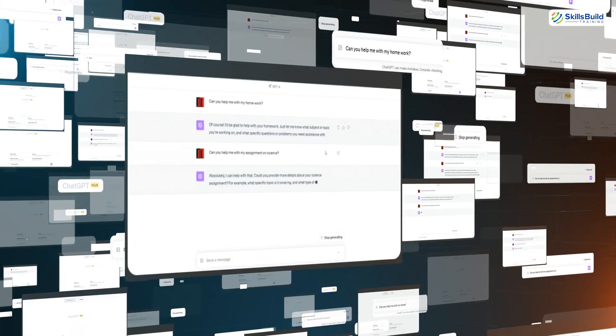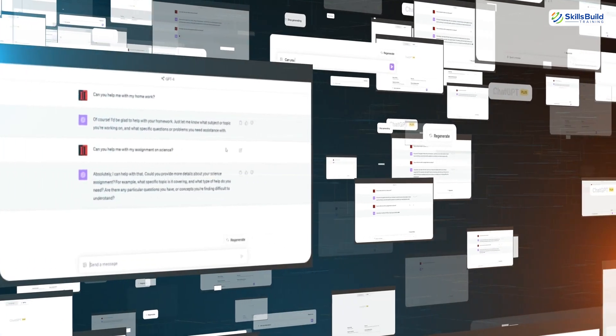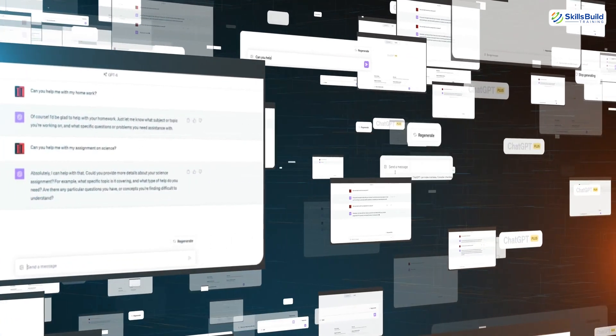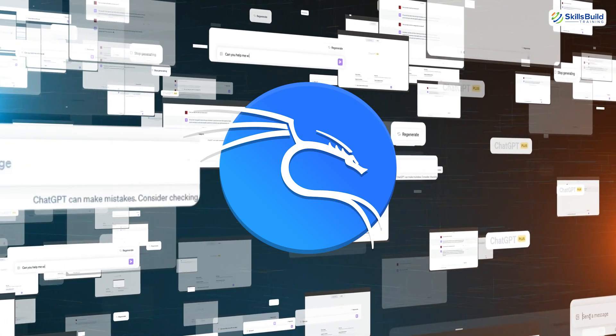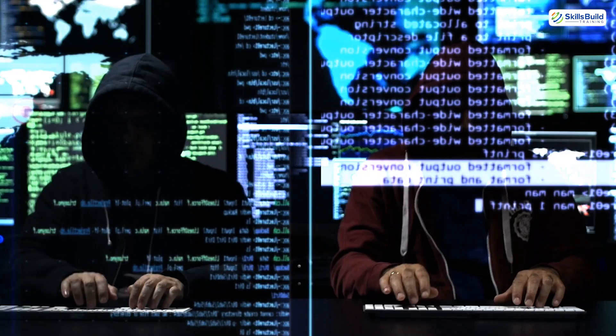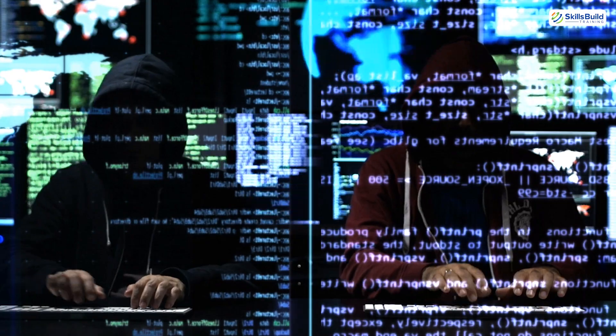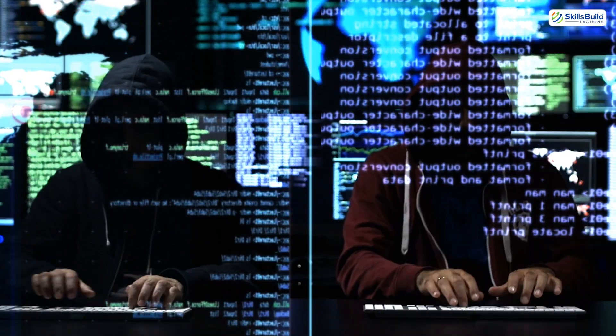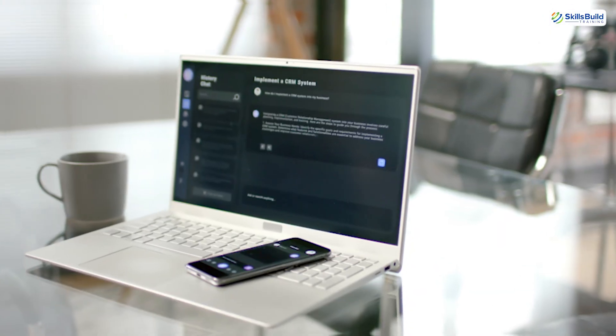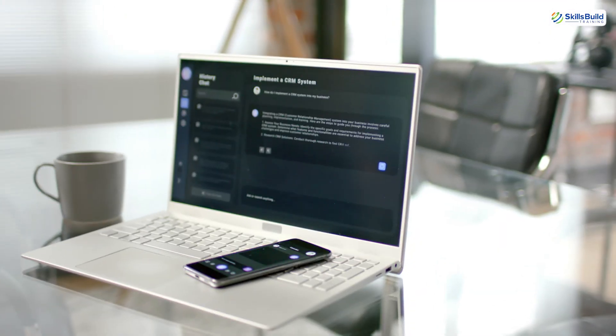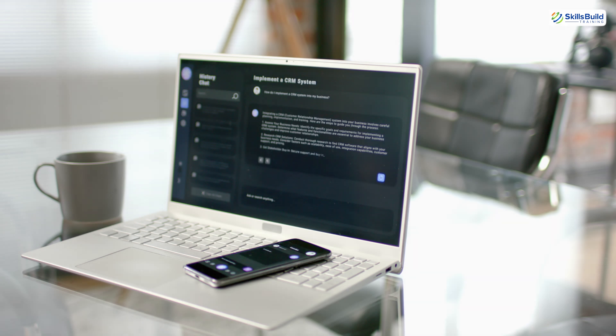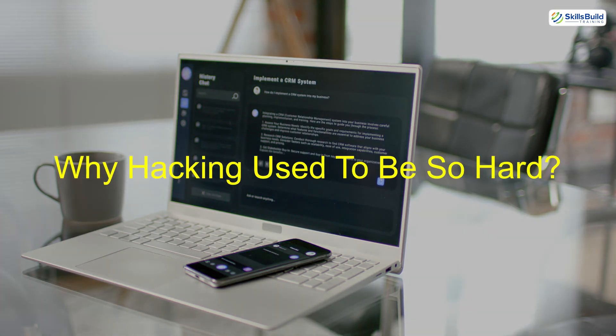Welcome to the world where ChatGPT, AutoGPTs, and Kali Linux AI tools team up to train the next generation of ethical hackers. But before we understand how AI changed everything, let's rewind and talk about why hacking used to be so hard.